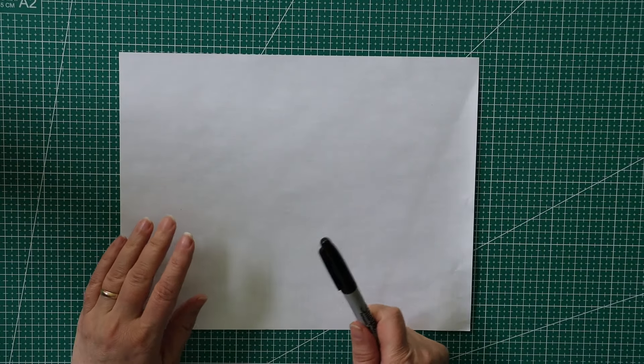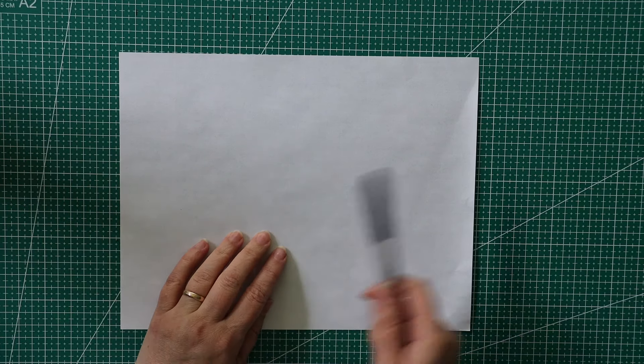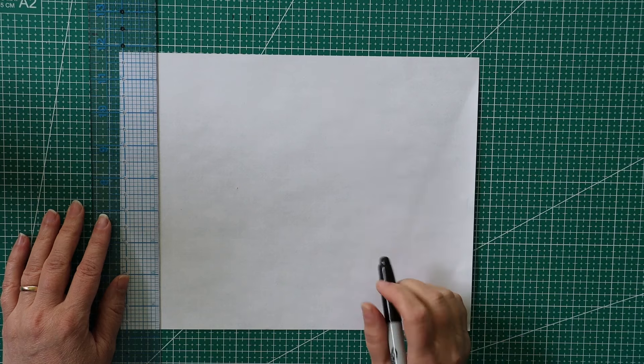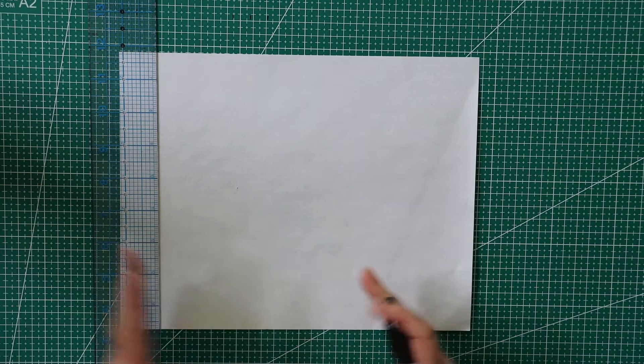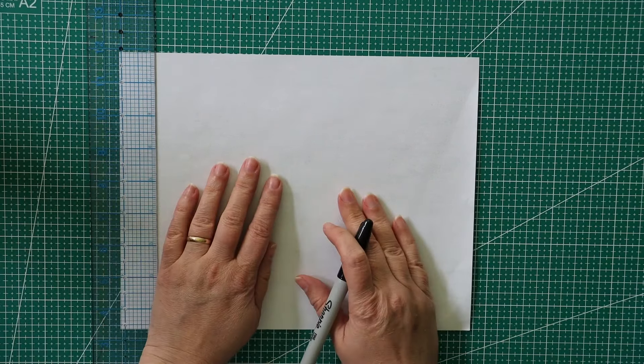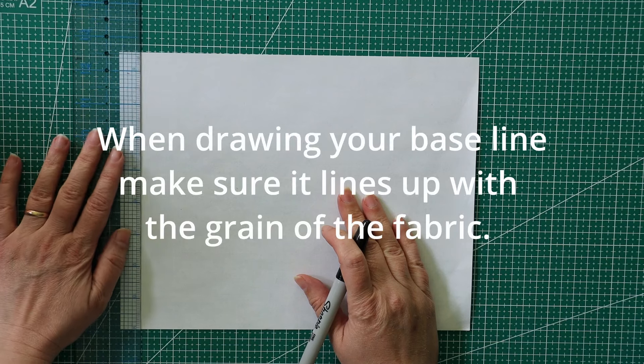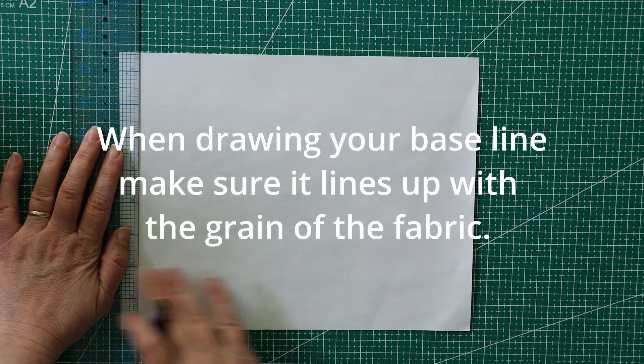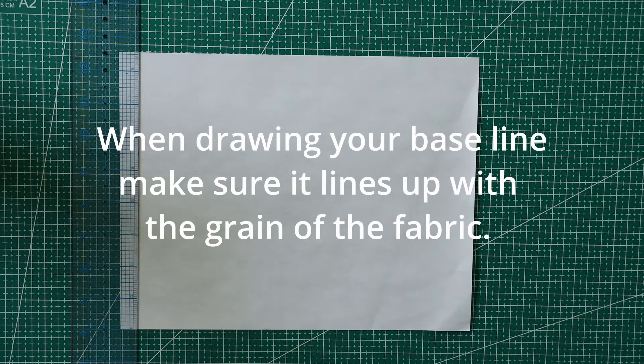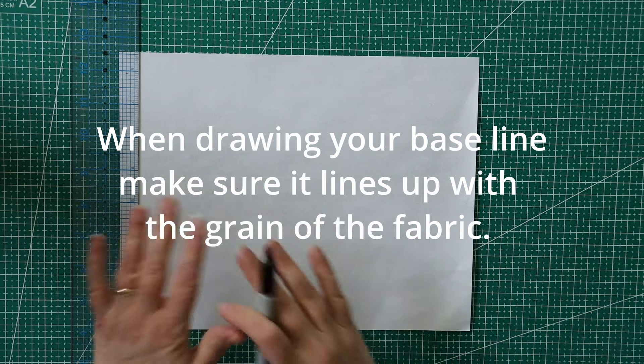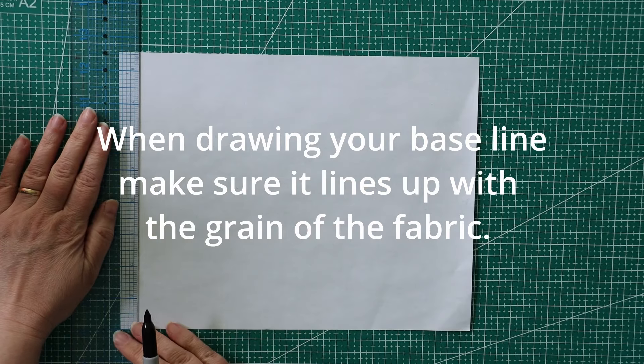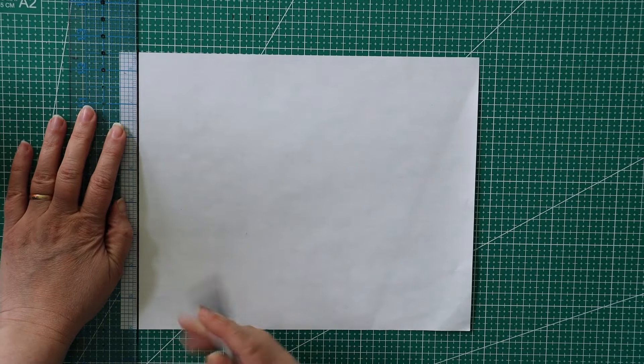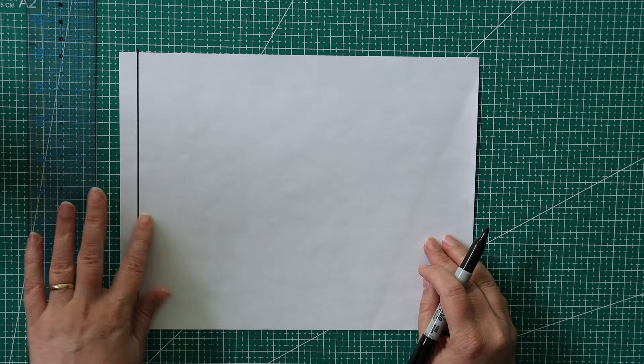Before I get started with the cutting of the fabric, I'm going to show you how I do my measurements. When I start drawing out my measurements on the fabric, I start with the baseline. It's either going to be the bottom or the side, and I mark all my measurements off of that. This piece of paper is going to be my fabric. I'm just going to mark a straight line.